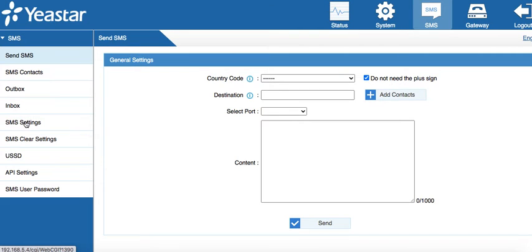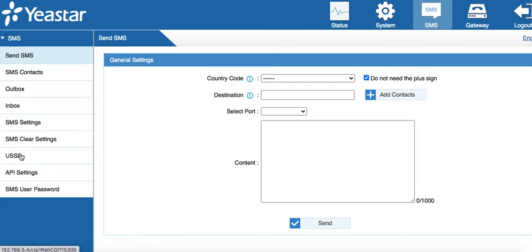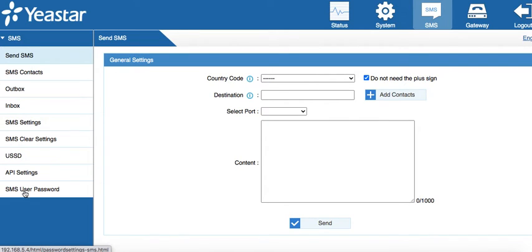We can configure SMS settings from there. We have USSD codes that we can use to communicate with the operator. There are API settings if you want to create an app that can communicate with your system, and you can set the user password for SMS.